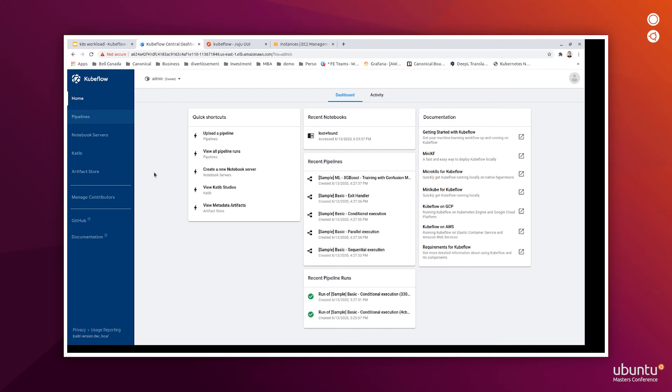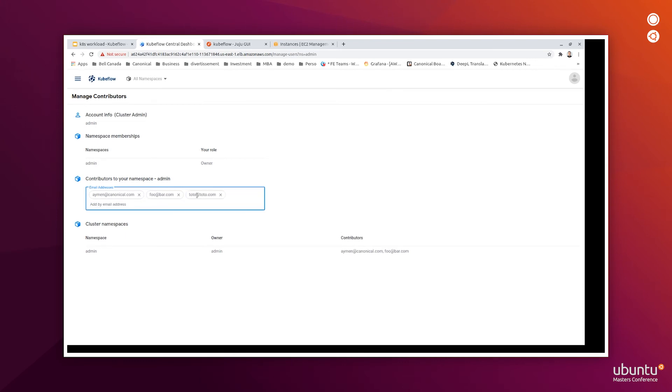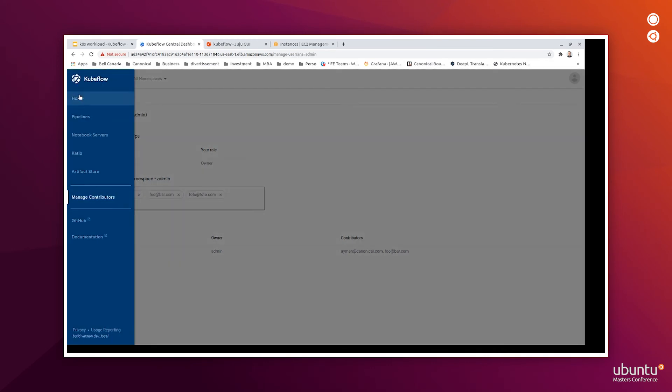Each user has its own project, and can add new contributors to this project through the manage contributor tab. Let's add new contributors to our project, for example. Here it is. We have added new contributors to our project.